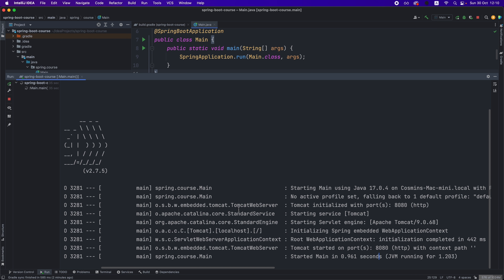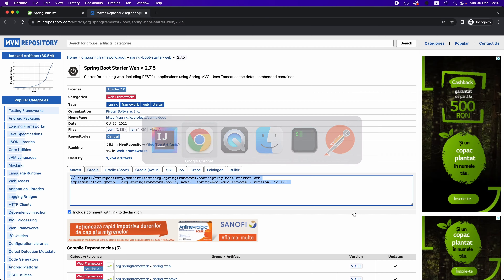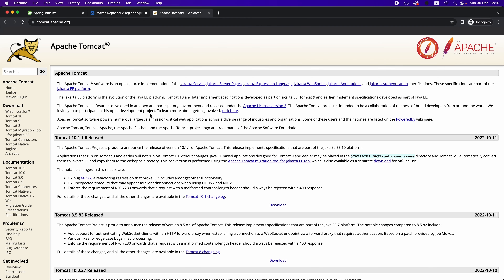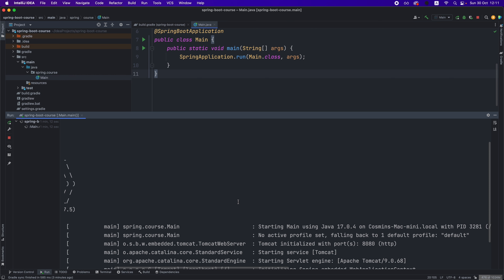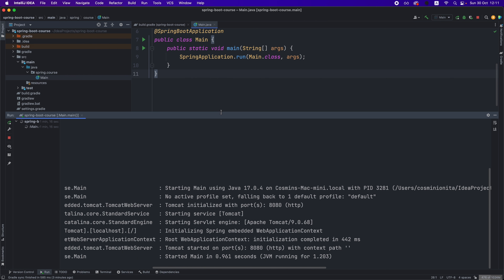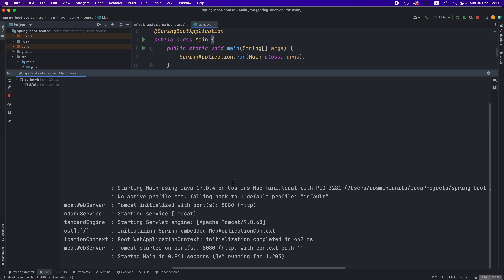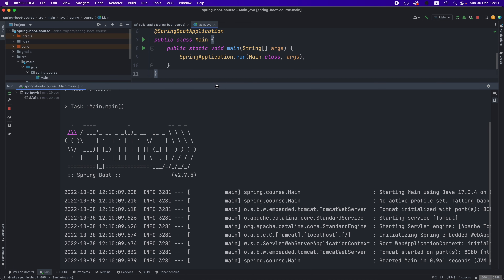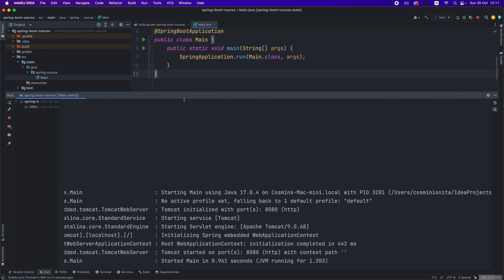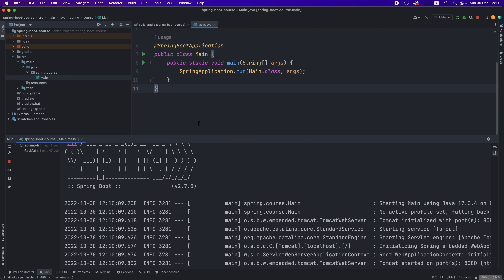Tomcat is a web server that comes embedded with Spring Boot, though you can also install it independently. It's built by the Apache community and is a classical web server that accepts connections and follows the HTTP protocol. The main reason it was embedded into the framework is that it's very lightweight — it doesn't consume too much memory or too many resources. If you want, you can also change it for Apache, Ktor, or other web servers. But this is how it works in the default configuration.